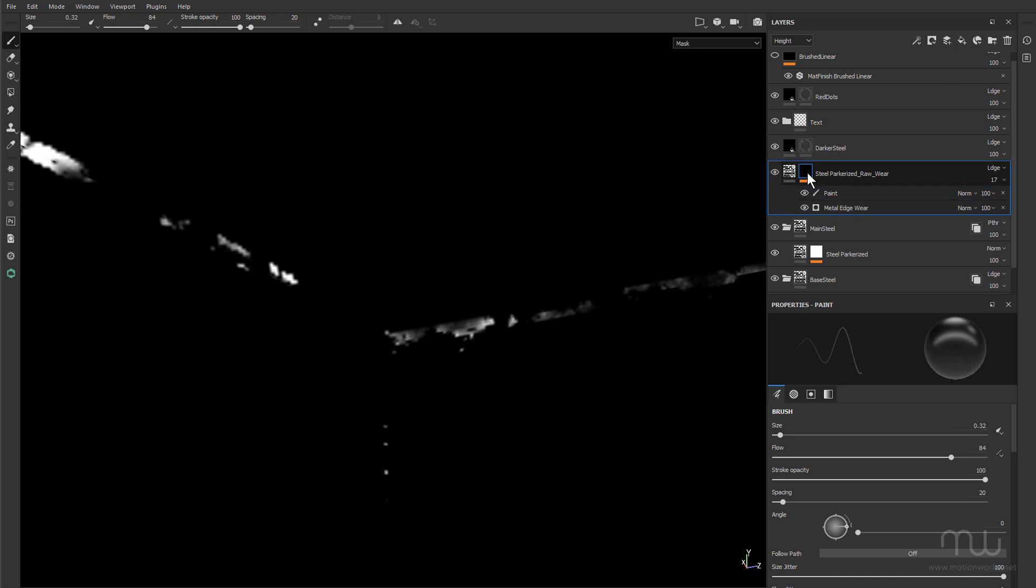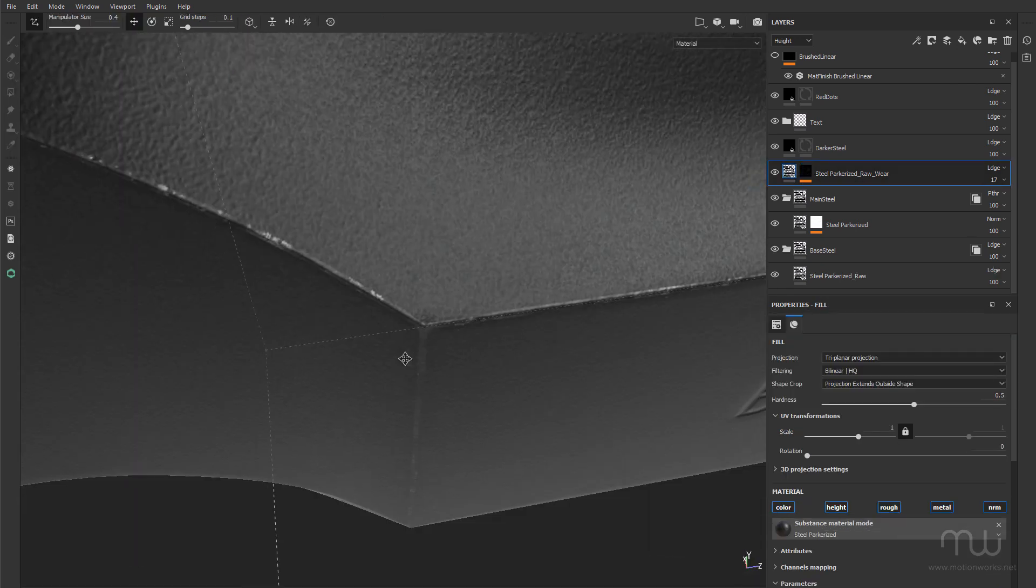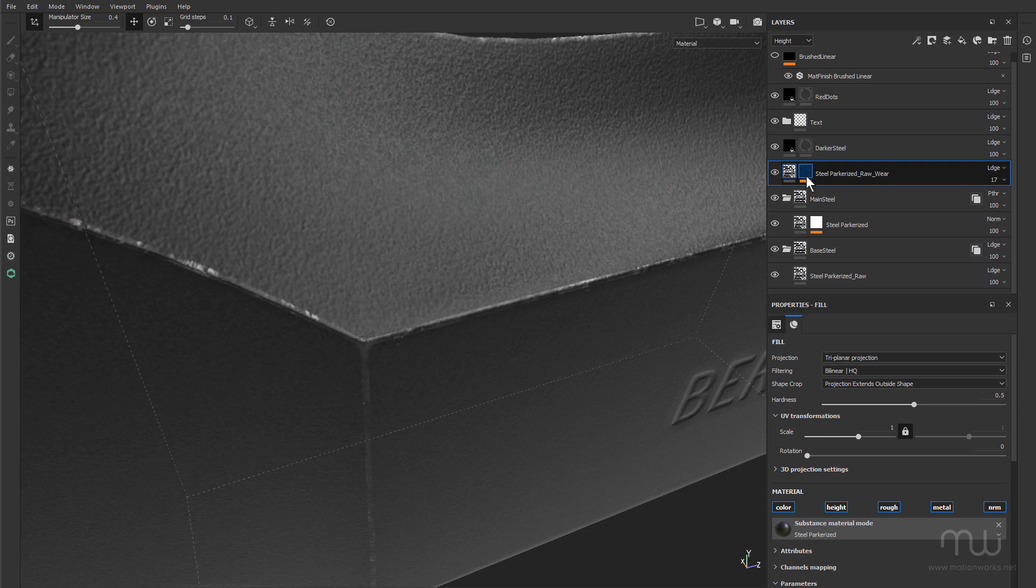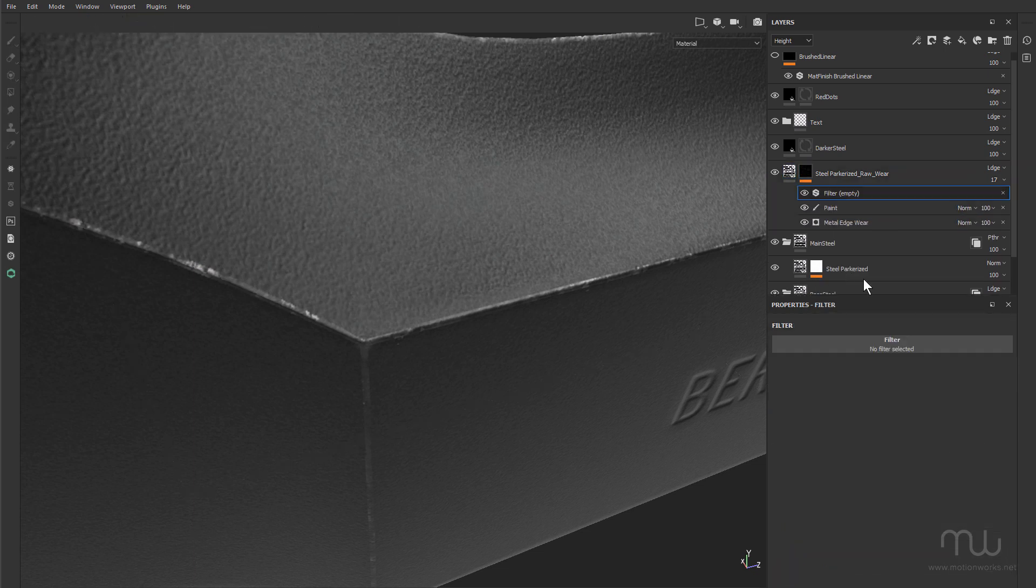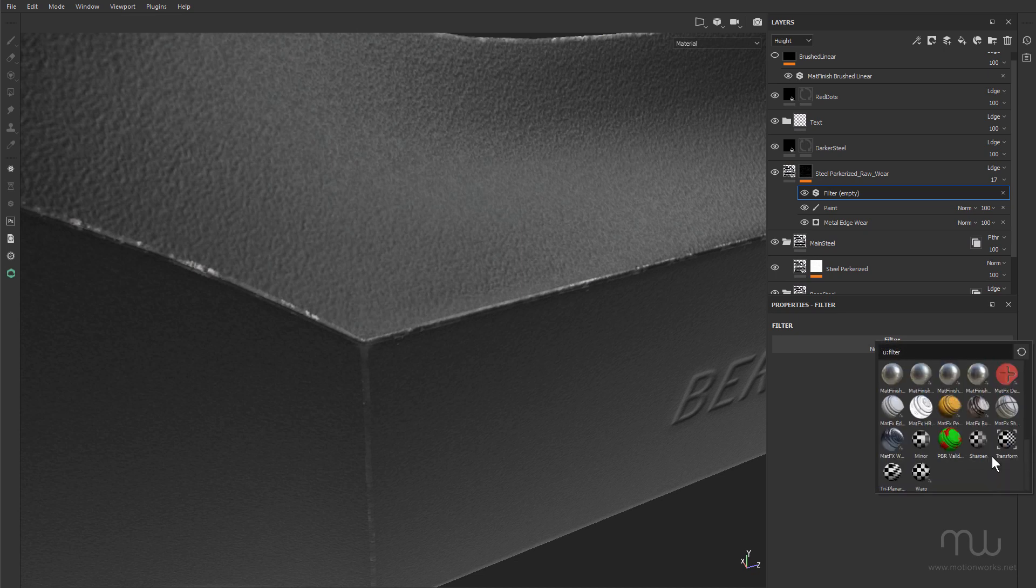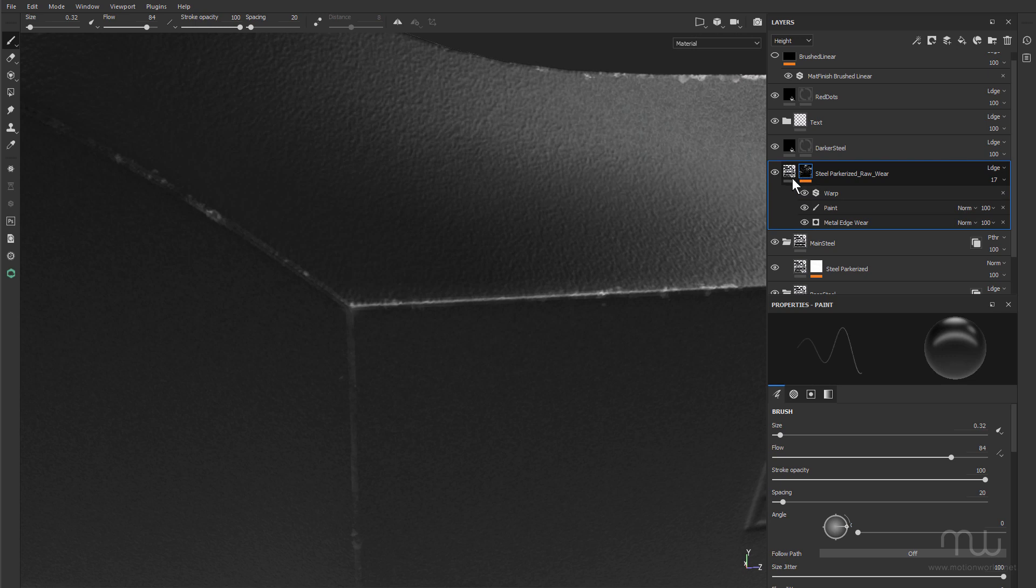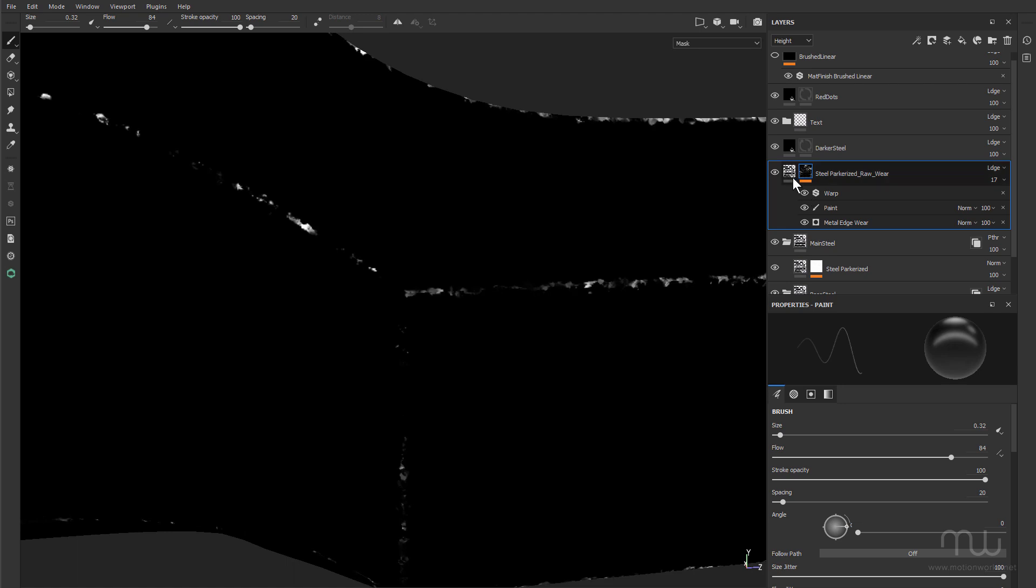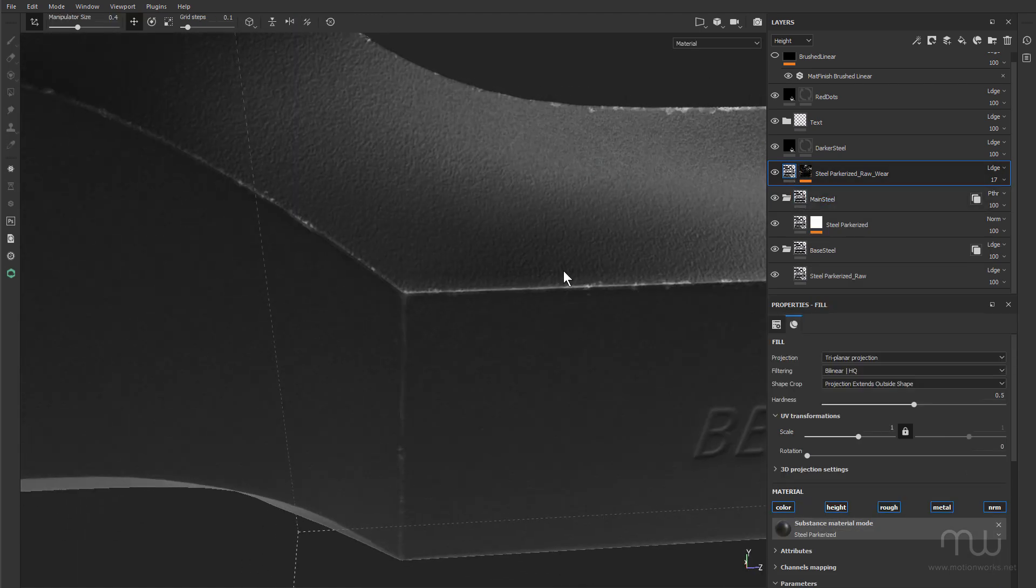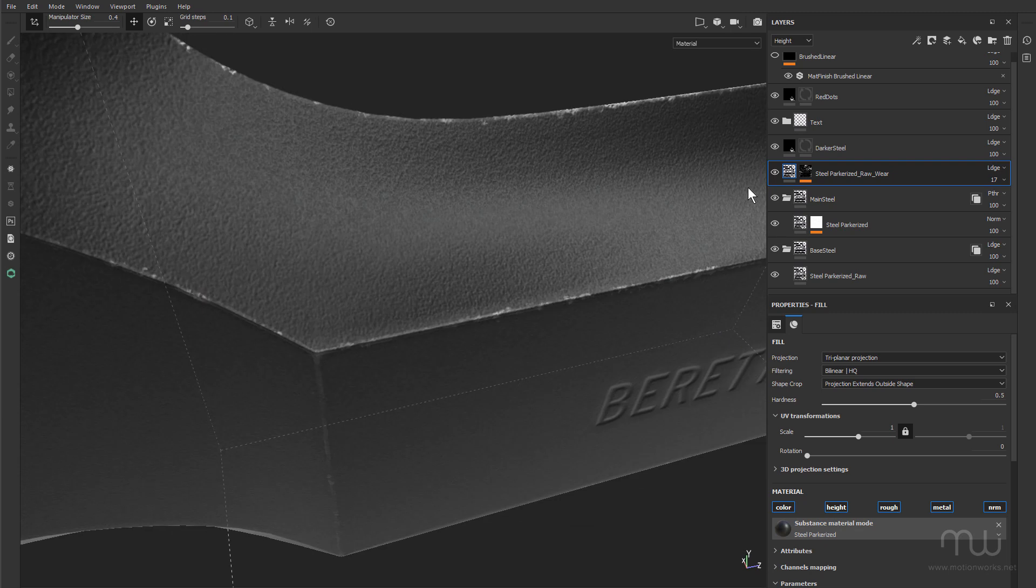And once again, I could come in here and right-click and choose add filter and add a warp. So I'm going to go ahead and add a little bit of that to make that even less uniform. Okay, so metal edge wear in Substance Painter. I hope that's been useful. For now, this is John Dickinson from MotionWorks.net. Have fun, be creative, and I'll see you in another tutorial.